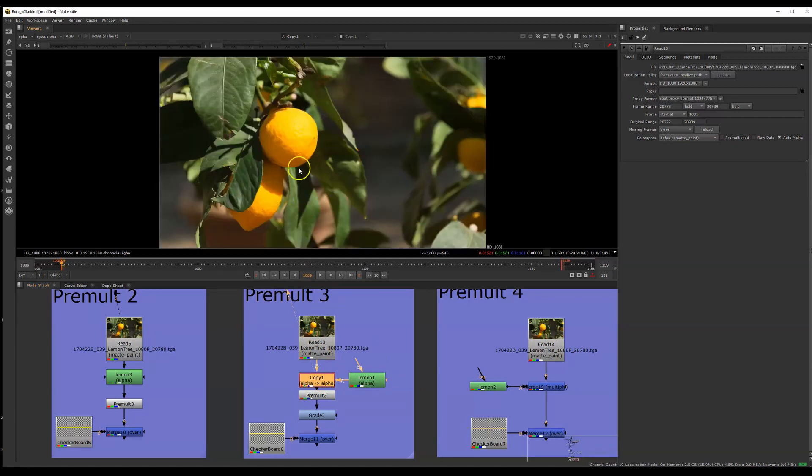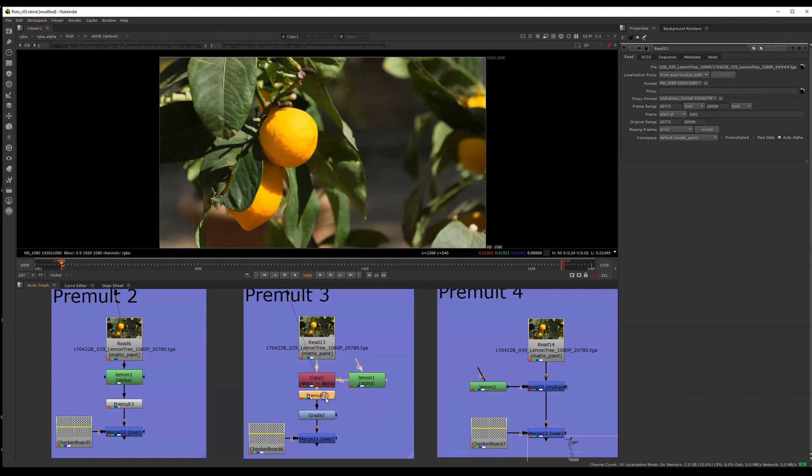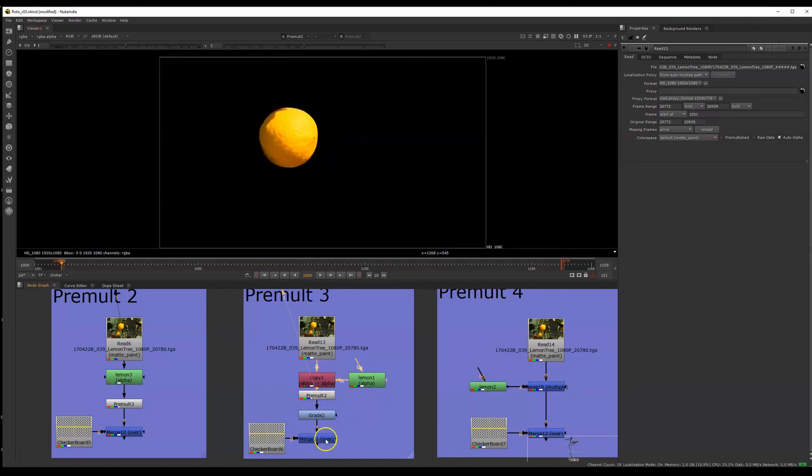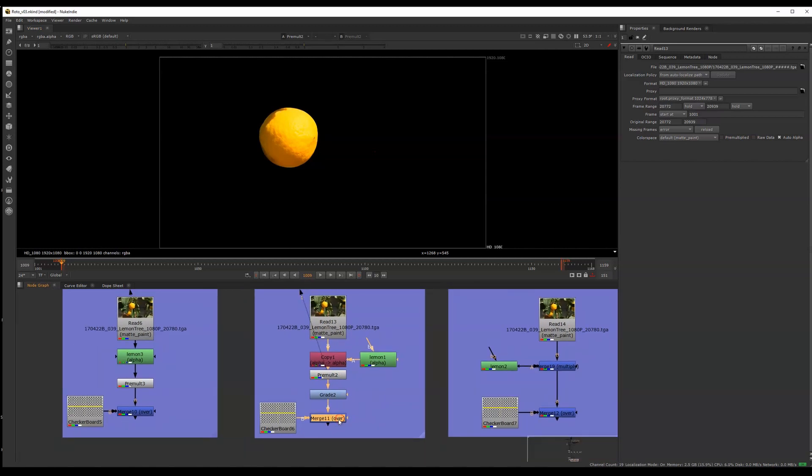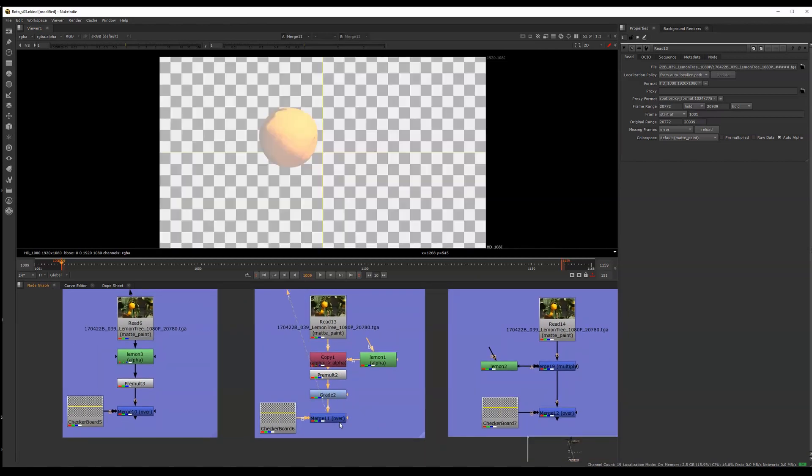But it's still not being applied. That's because we haven't done a pre-multiply yet. So we just have to add a pre-multiply node. And now we can merge that over top of our background.